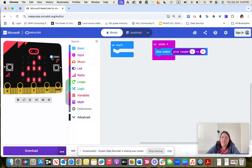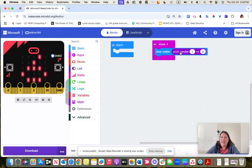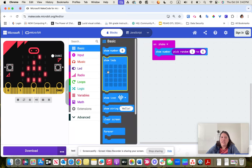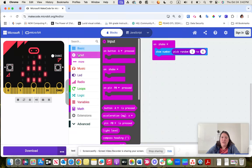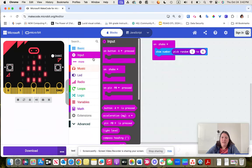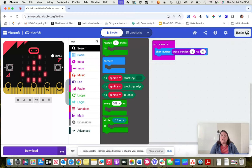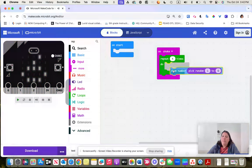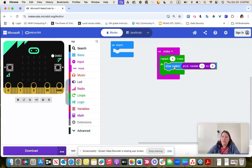Going further, I could have it repeat — maybe I need a six-digit number for a class project. I could repeat 'show number, pick random 1 through 6' six times. I can use the search function if I can't remember where the repeat block is — it shows me it's in Loops. I bring in the repeat block, put the show-number block inside, set it to repeat 6 times, and now on shake it gives me a six-digit number.